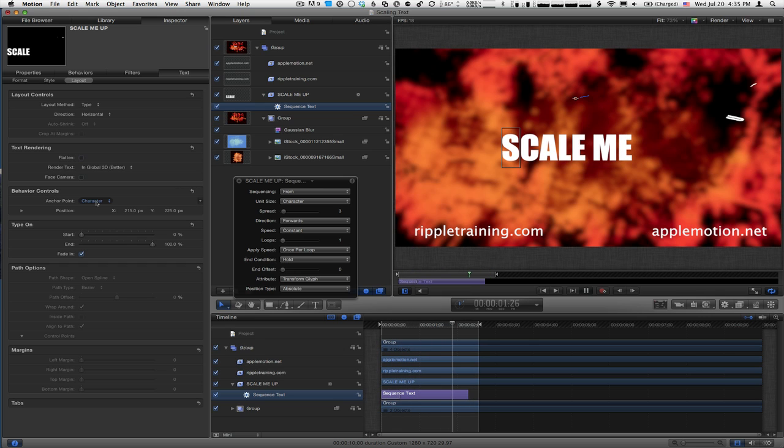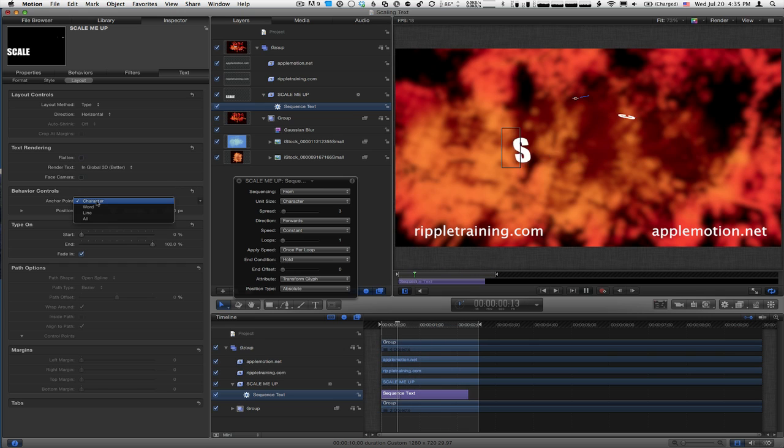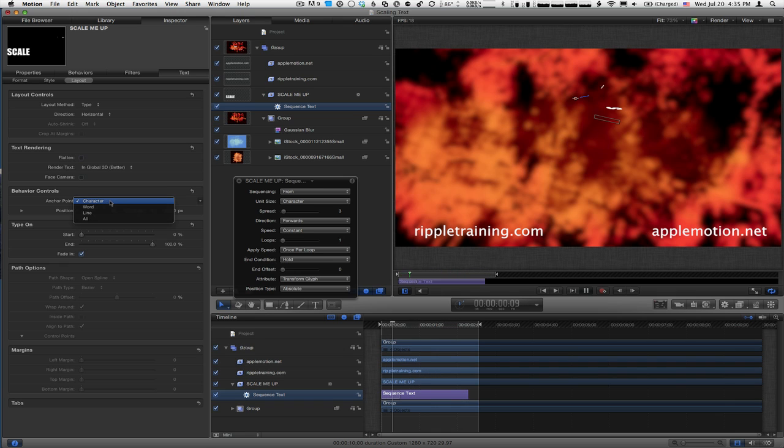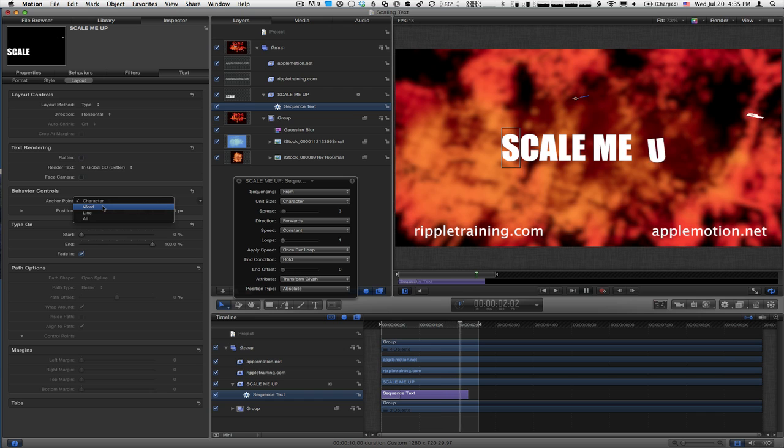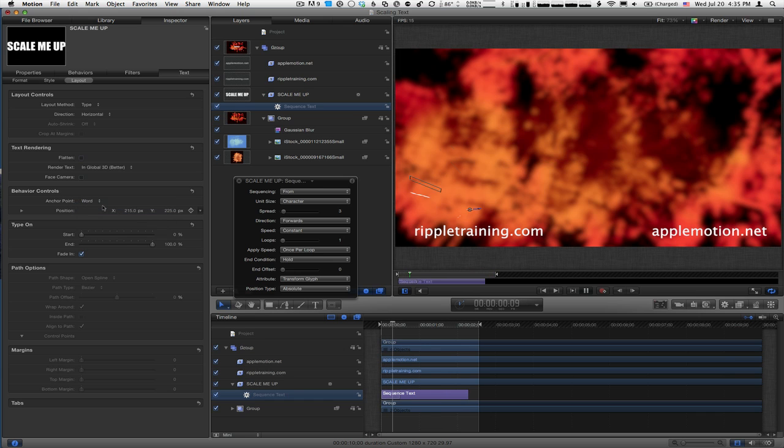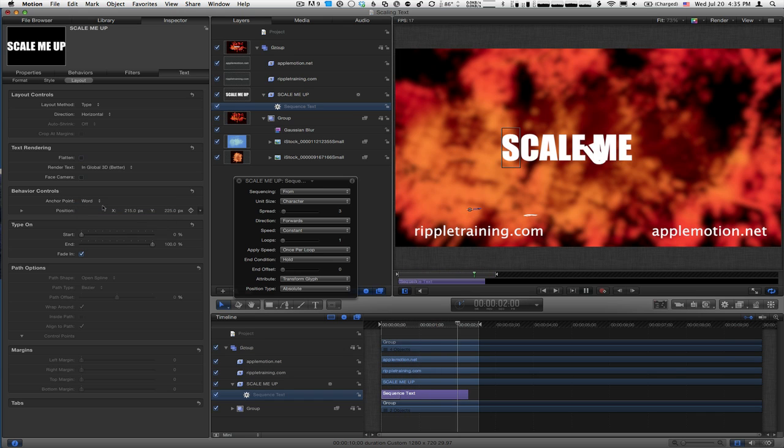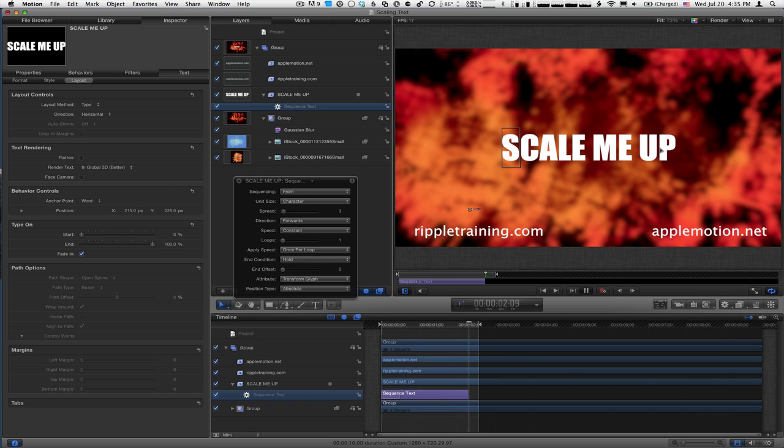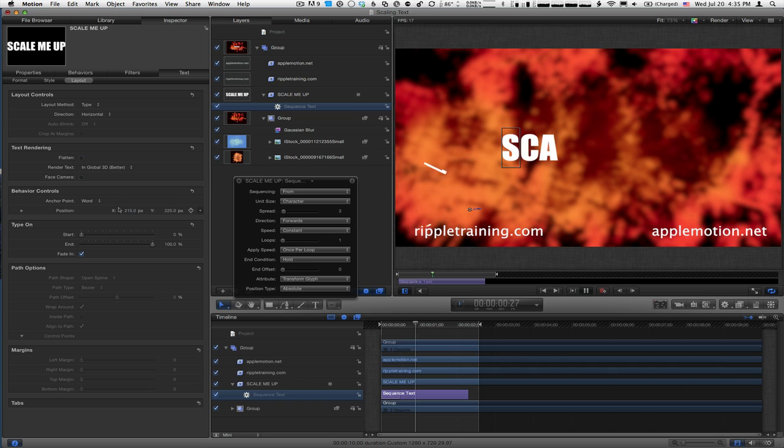You might also want to play with this Anchor Point pop-up menu. Instead of each one animating around the anchor point of an individual character, you can have them animate around the anchor point for each word. You'll see the first word comes from the bottom left, the second word from the middle, and the last word from a bit further. It changes how the animation looks.